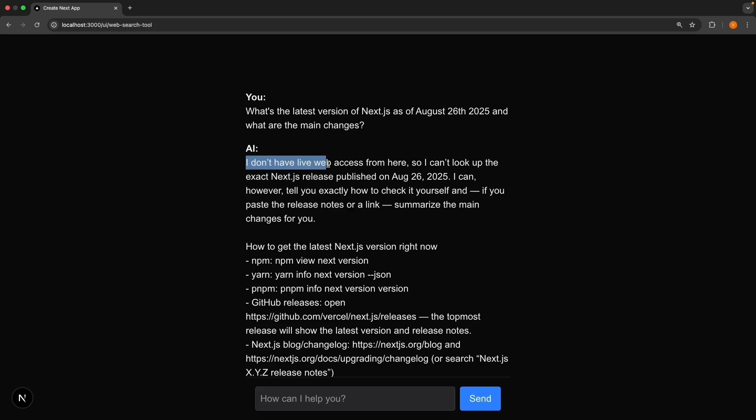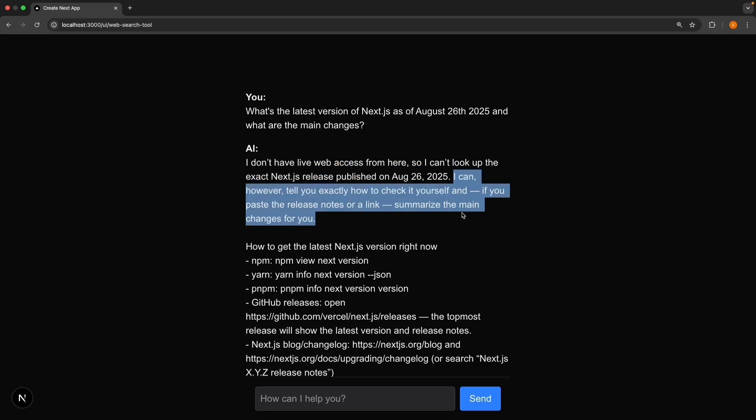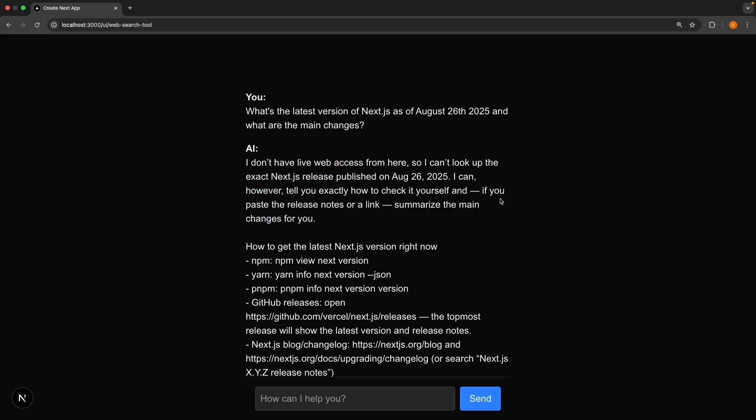I don't have live web access from here, so I can't look up the exact Next.js release published on August 26th, 2025. And then it gives me some instructions on how to figure it out myself. So the AI is smart enough to understand what you're asking, but can't actually get you the information. Let's go back to VS Code and add a tool so the AI can search the web on the fly and answer your questions.